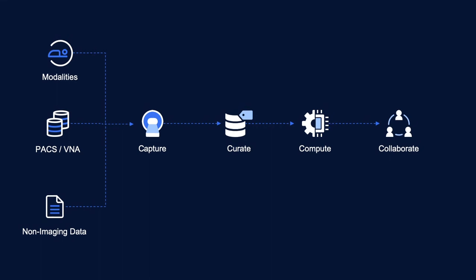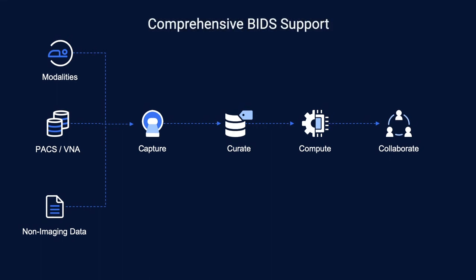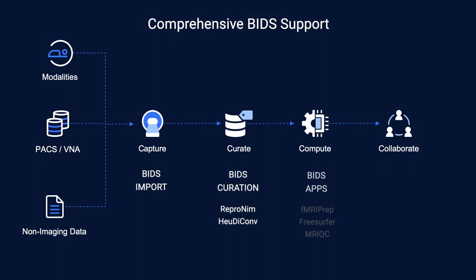We also provide comprehensive BIDS support with tools for ingest, automated curation, support for a growing number of BIDS apps, as well as sharing with our BIDS export feature.